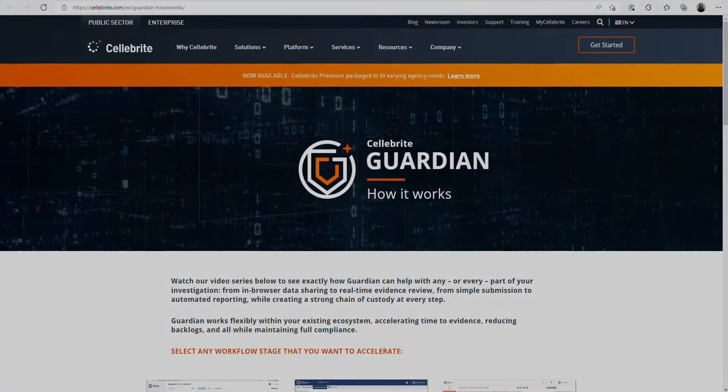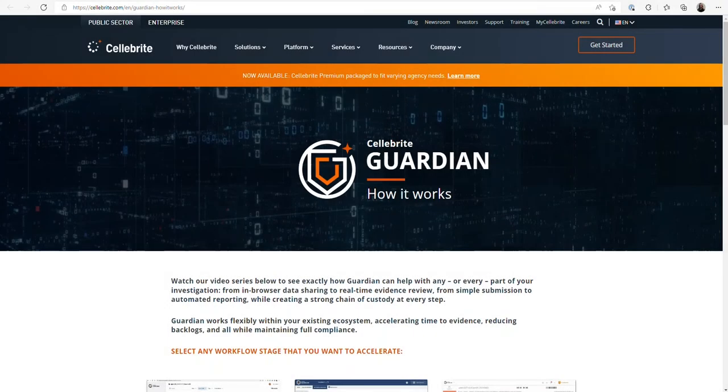Hi, everyone. This is Heather Mihalik with another Tip Tuesday. This week, I want to continue where I left off three weeks ago with Celebrate Guardian and how it actually works.